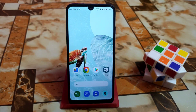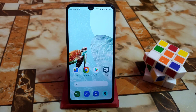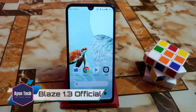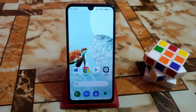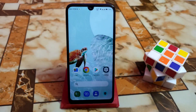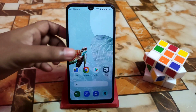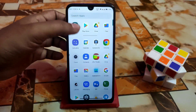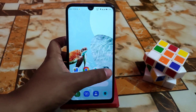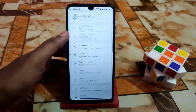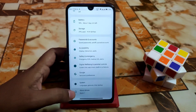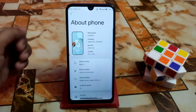Welcome back with another video. In this video I'm going to review Blaze OS 1.3, the latest update that has been released. Let's get started, and before I start I just want to thank Aditya for his great back-to-back work. So let's get into the settings.